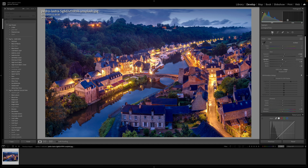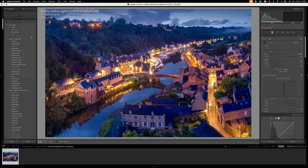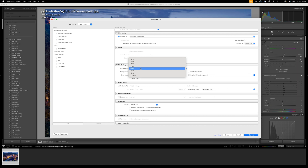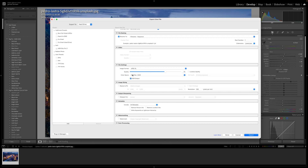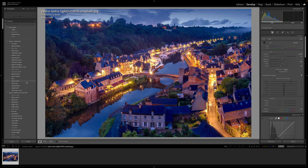To export HDR files you need to export them in a specific way. Come up to export, go down to file settings, and you want to select JPEG XL with HDR output selected. Then change the color space to something like HDR P3. Now if you save this and your monitor supports HDR, you'll be able to see it in pure HDR form.